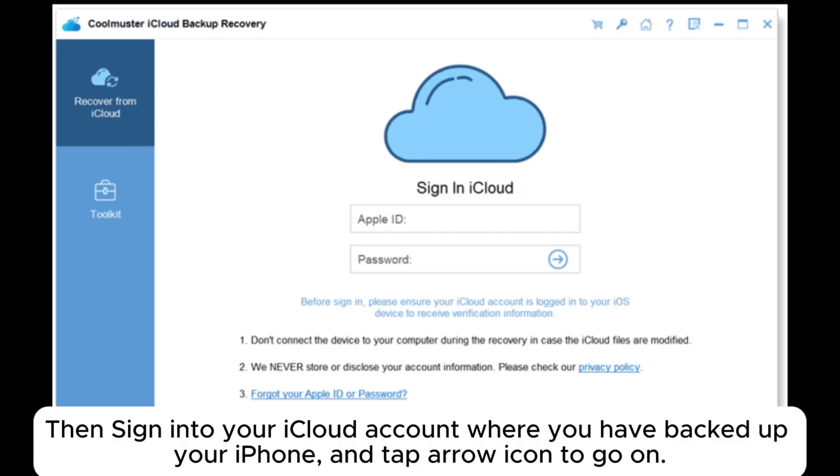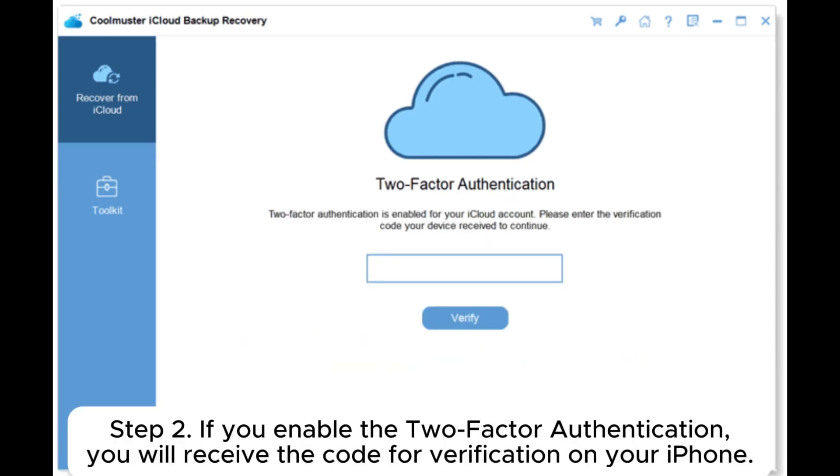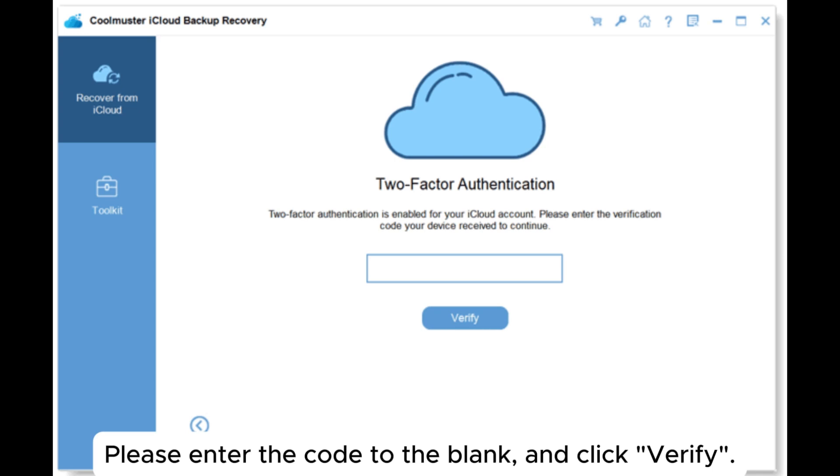Step 2: If you enable the two-factor authentication, you will receive the code for verification on your iPhone. Please enter the code to the blank and click Verify.